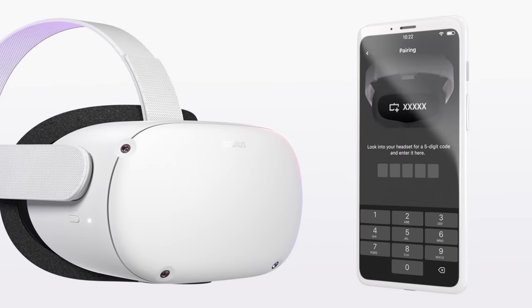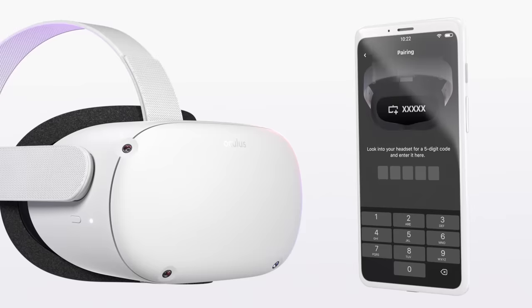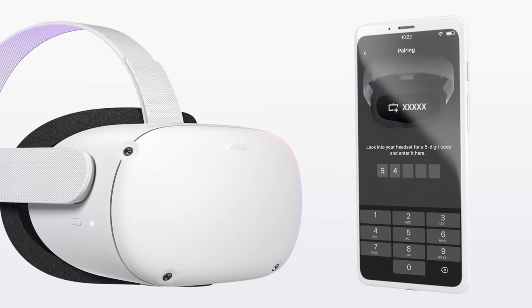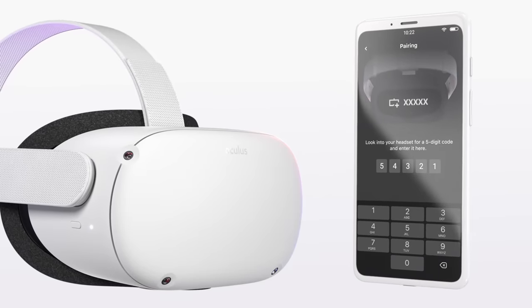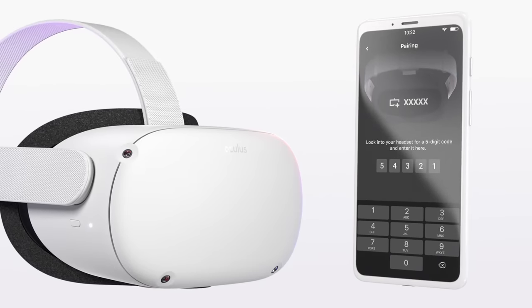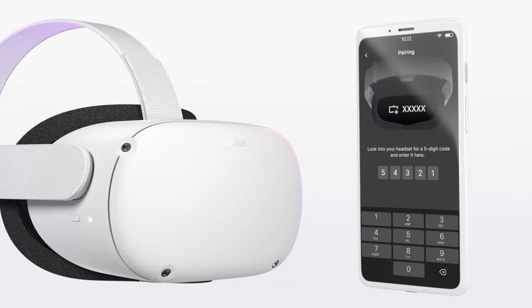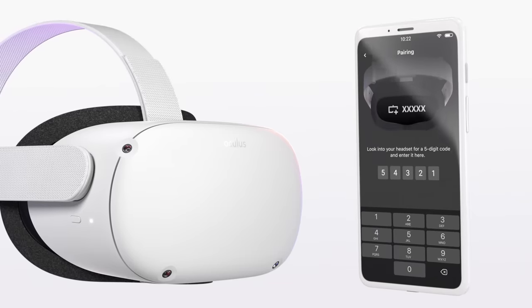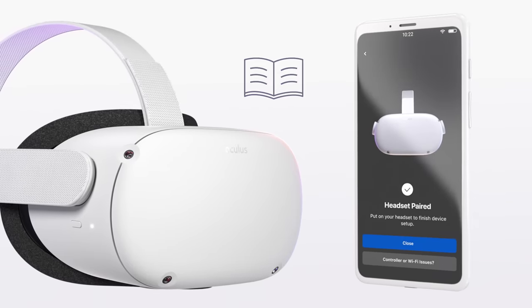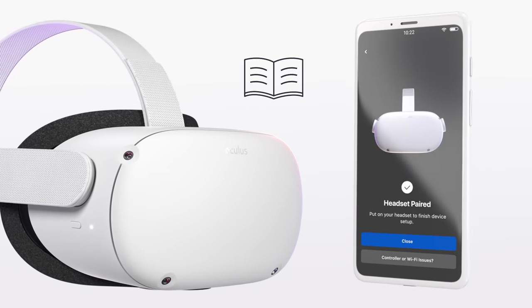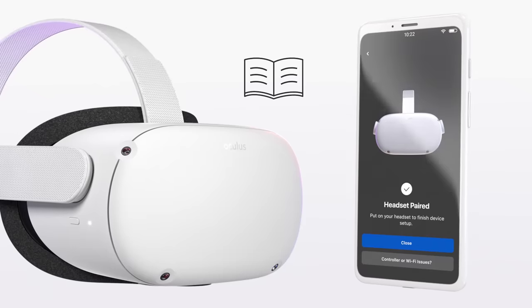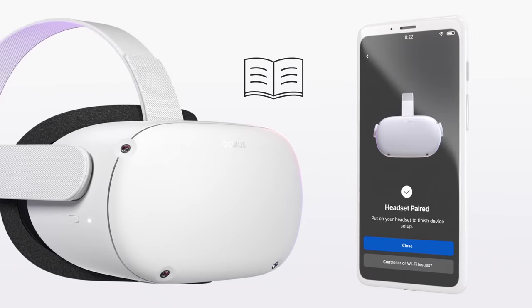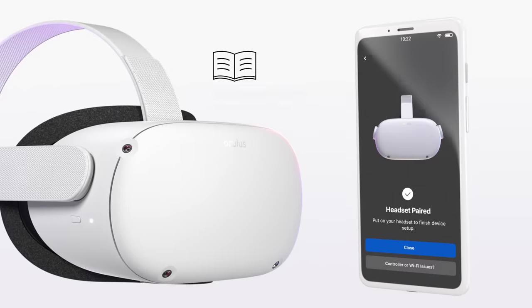The headset will begin to pair with the app. Please don't close the app or switch apps until after you complete the setup process in VR. Once the headset is paired, read and follow the health and safety information provided. Visit the Oculus Safety Center for more information on the safe use of VR.